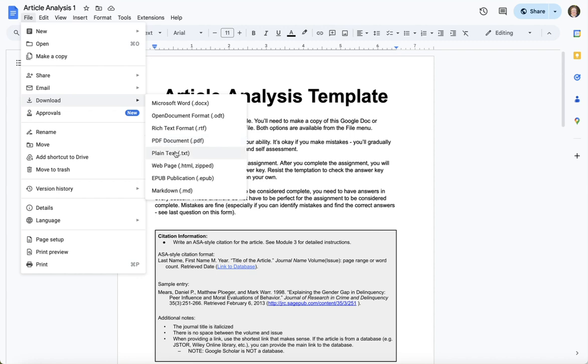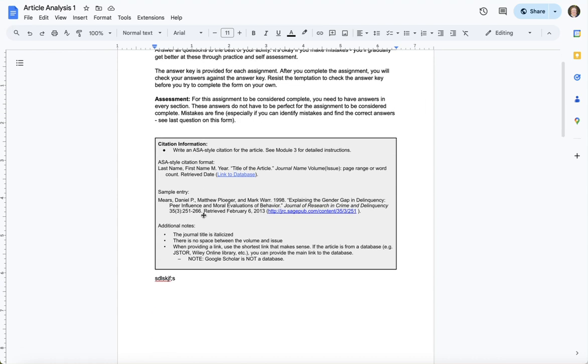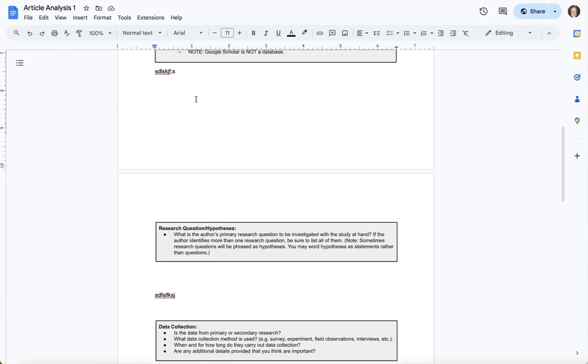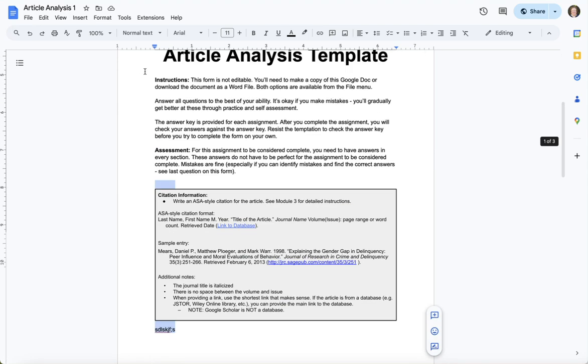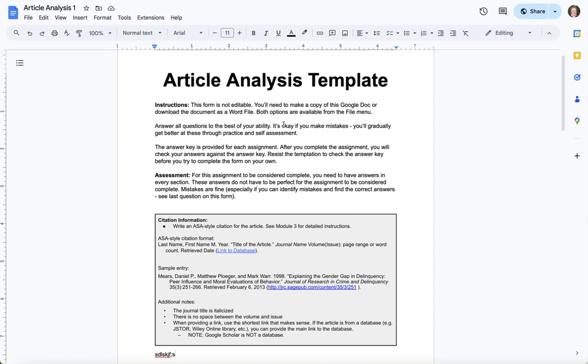And some of these other formats are not going to maintain the formatting and the instructions, so I would avoid those. I think Google Docs is easiest, but you do get to make your own decisions as long as when I receive the assignment the template is still intact, you will be fine.